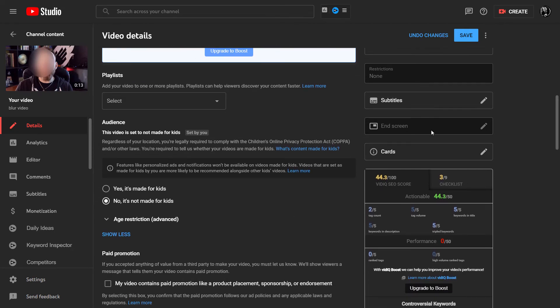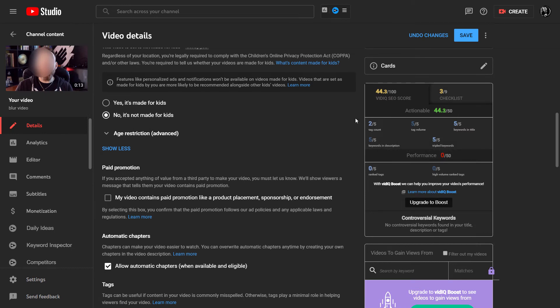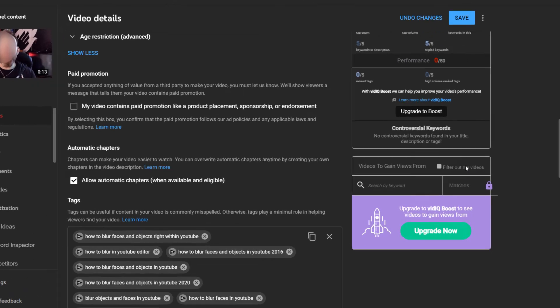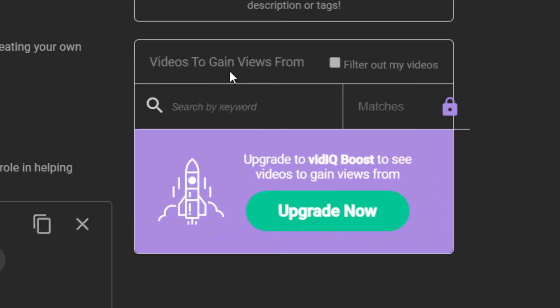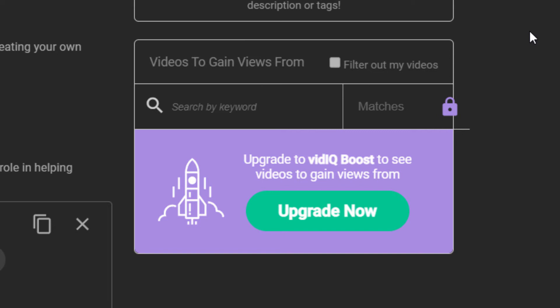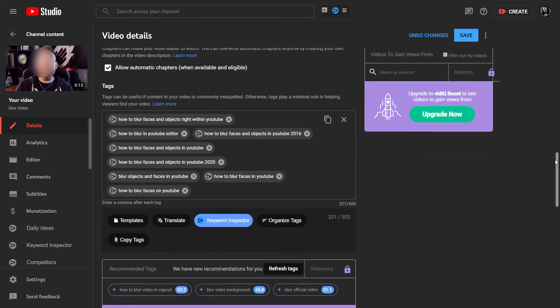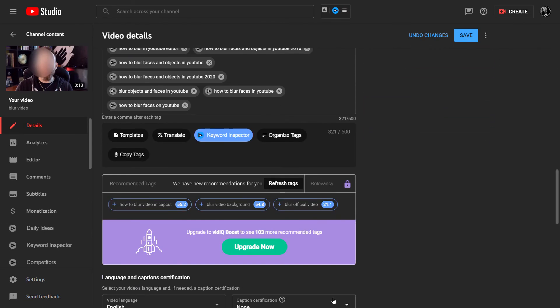We have basic YouTube information and an SEO score box here, which is pretty cool — I'll come back to that in a minute. There's also another section where, if you have boost, it can identify trending videos that you can get information on and use to either make a response video or try to replicate. So we get all these additional tools right within the video editor.